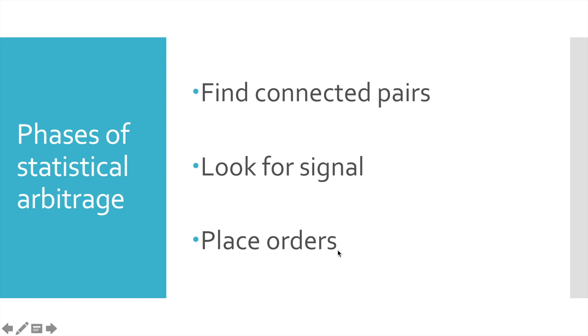In this introductory video, I will briefly go through all these stages to give you understanding how statistical arbitrage works. And in the upcoming videos, we will cover all these topics in details.